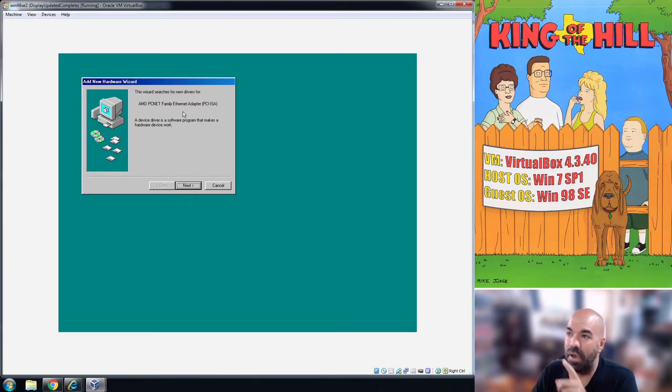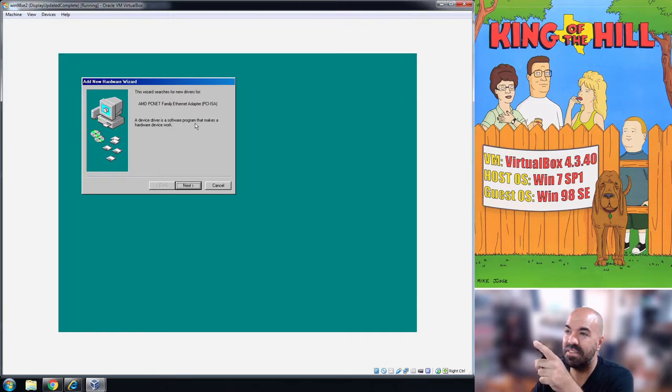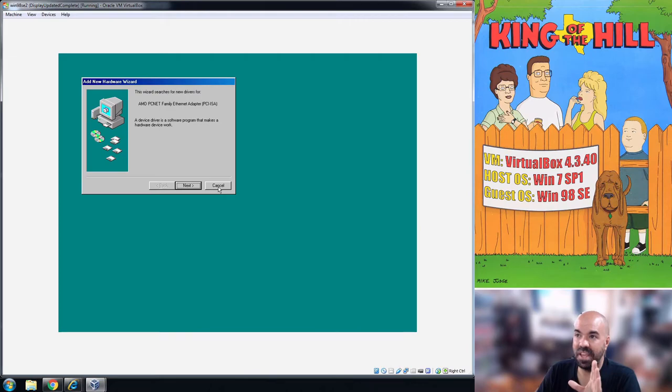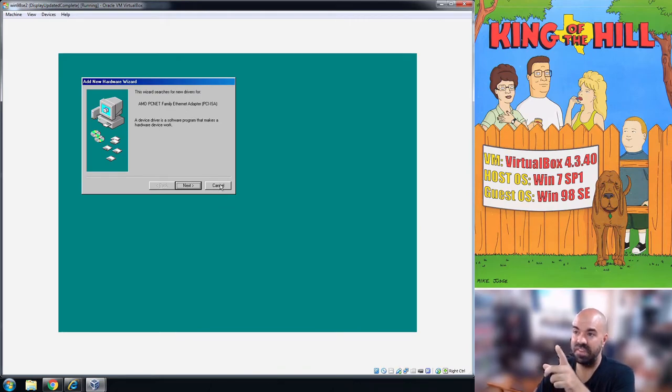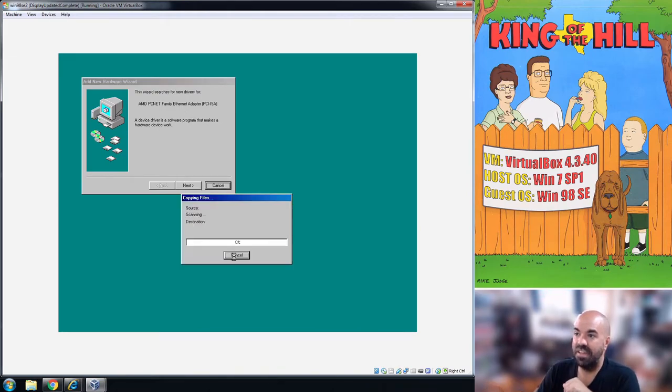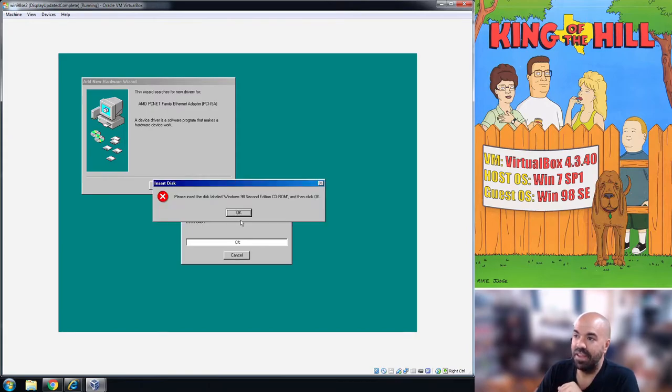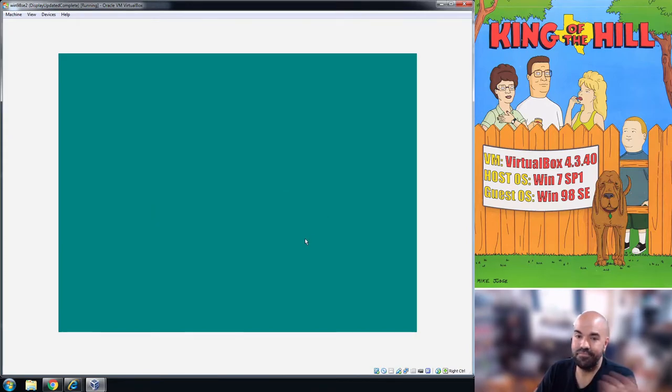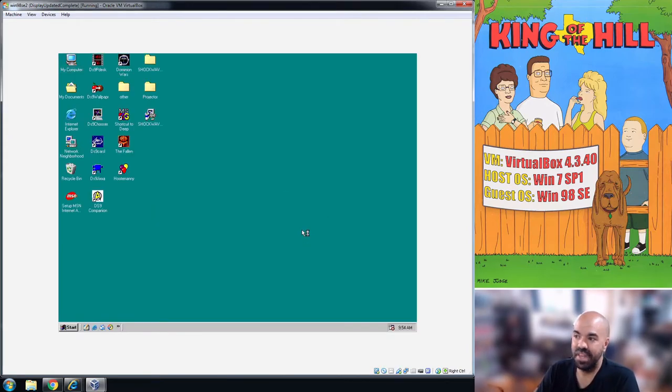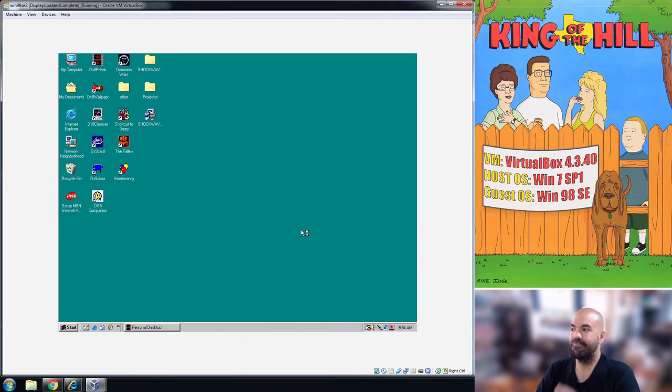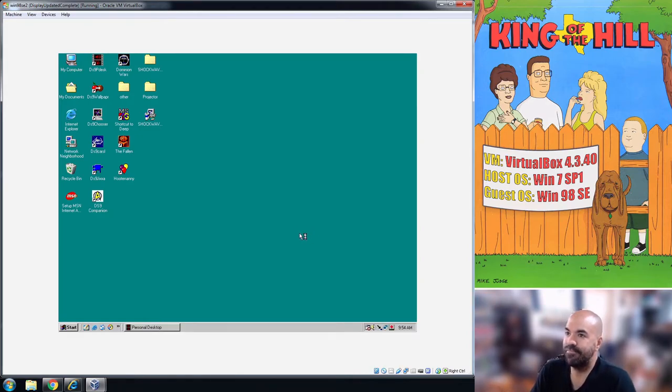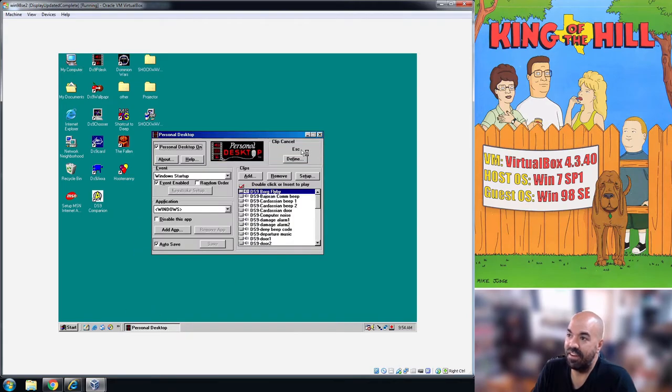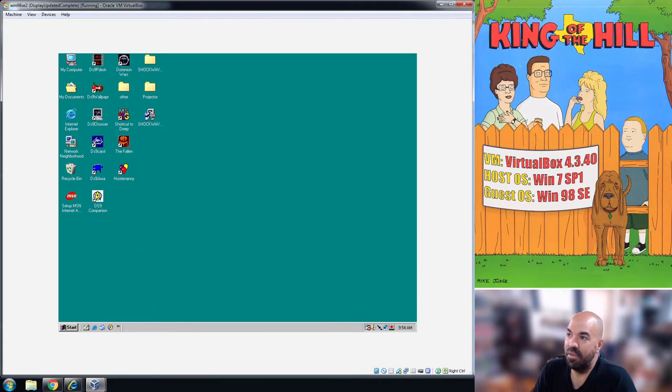If your setup ends up like mine, you're going to get bugged about this ethernet adapter thing. You can cancel out of that. It's going to do some searching and then you just click okay and you click cancel again.